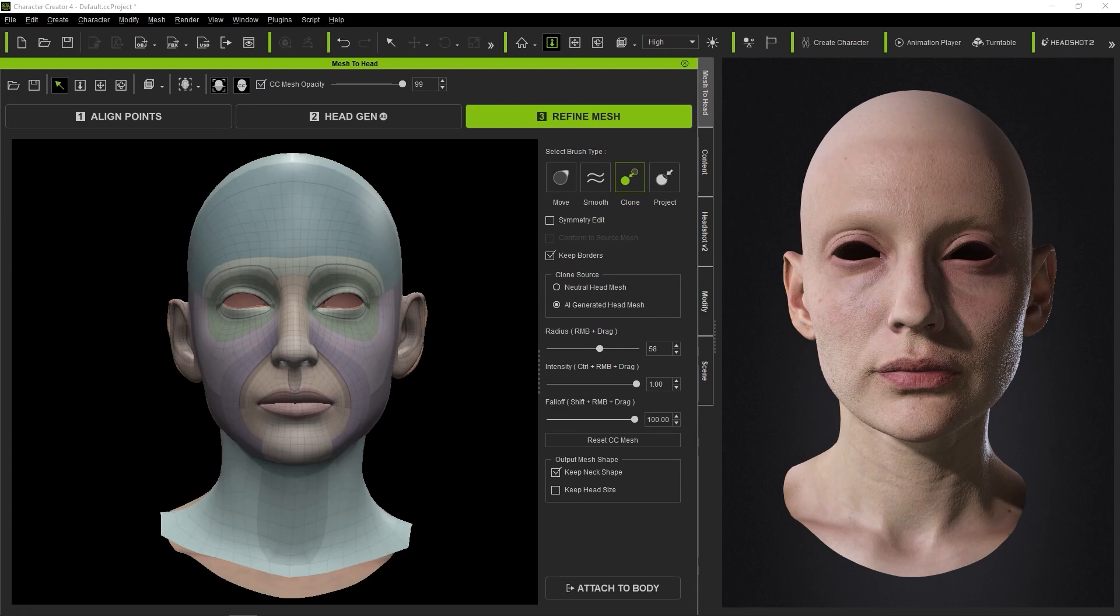Hey everyone, in this tutorial we're going to take a quick look at the four different brushes included with HeadShot 2.0 and how to use them.